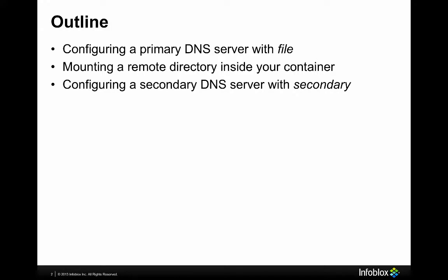Configuring CoreDNS as a primary DNS server, which we'll do with the file statement, and also configuring a secondary DNS server on CoreDNS using the secondary statement. And in between the two of those we're going to show you how to mount a remote directory inside your container for convenience sake.